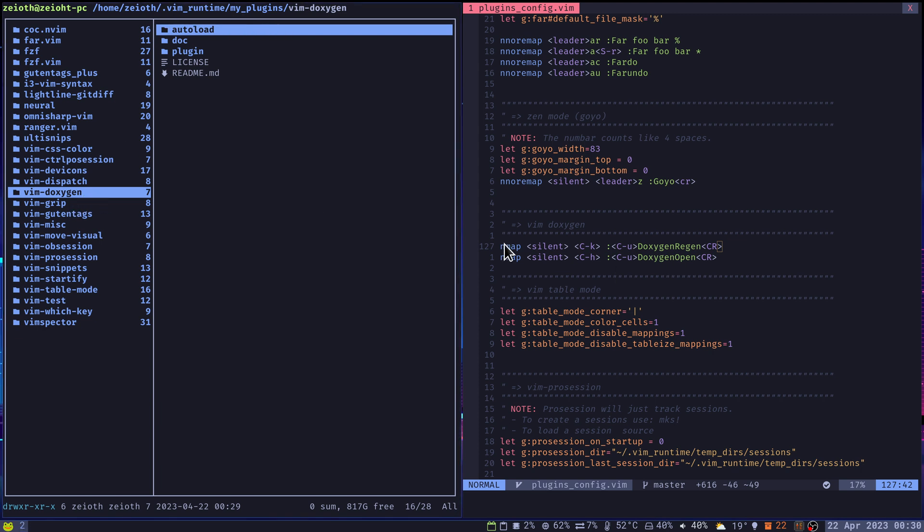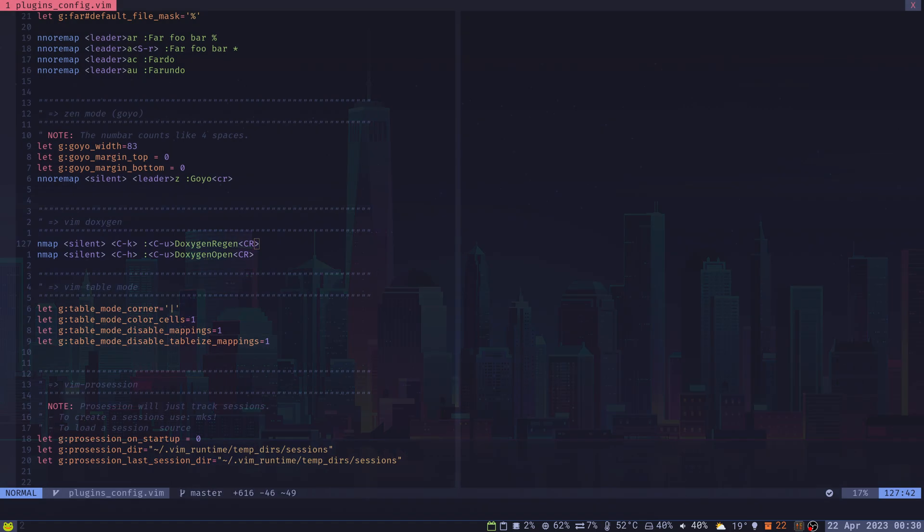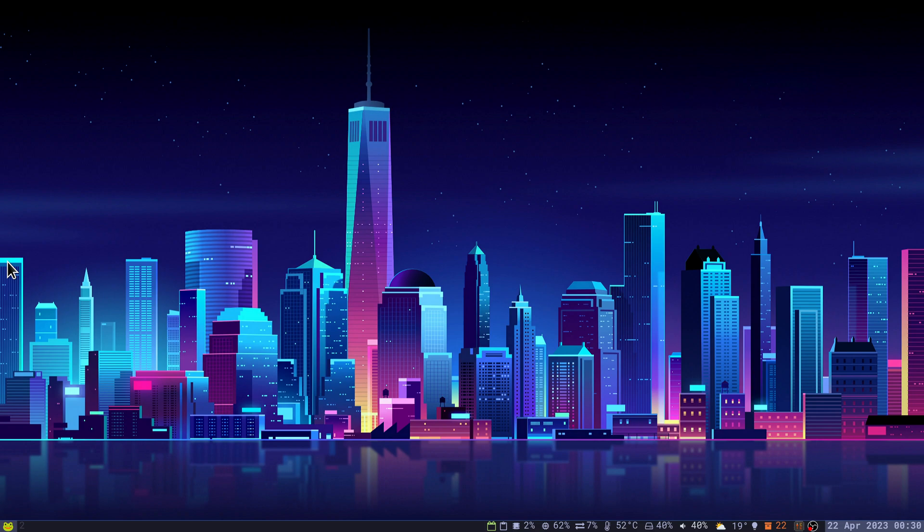We are going to define a couple of shortcuts to these two commands. Once we have done that, we are done with setup. It's quite simple.